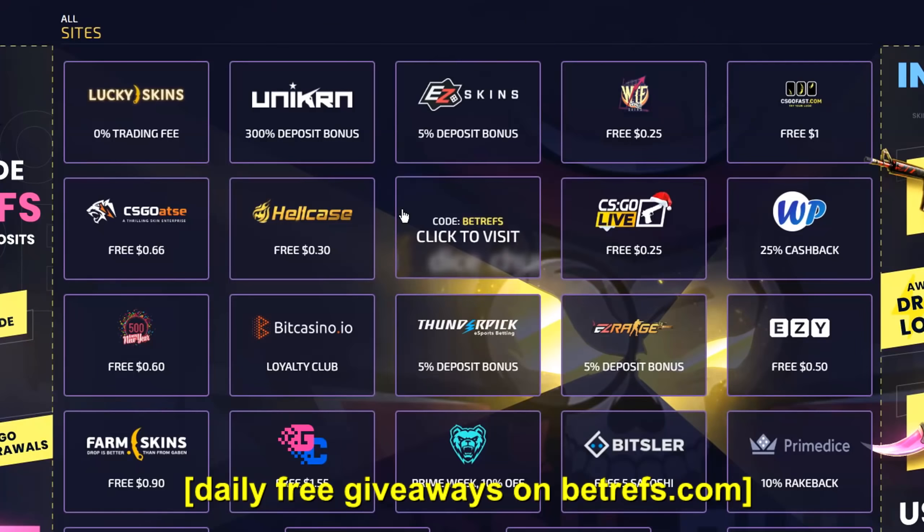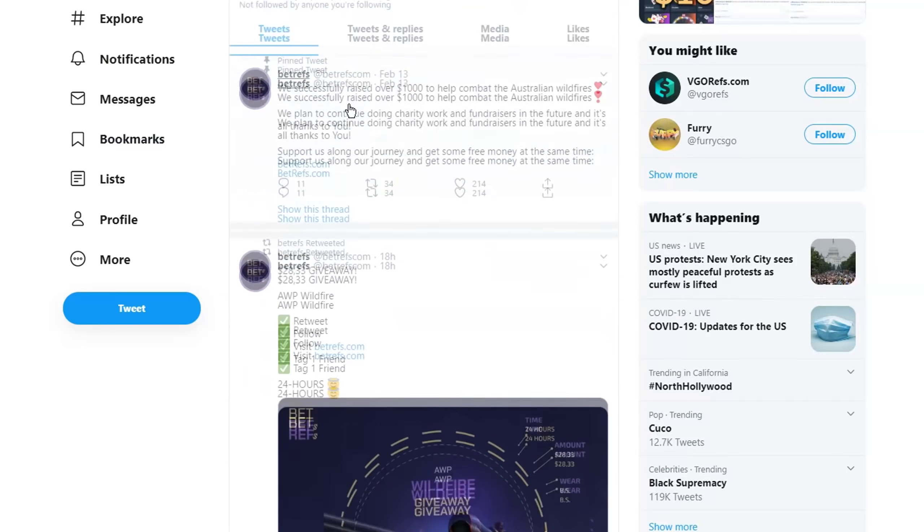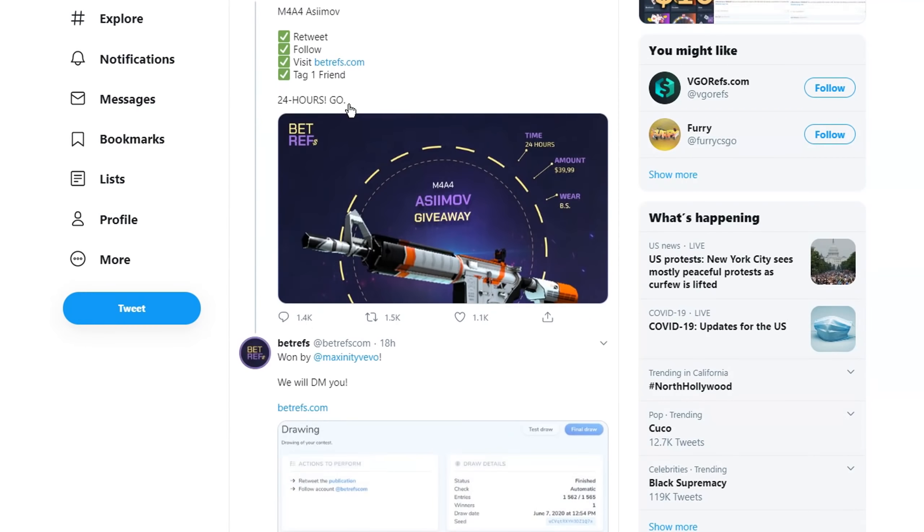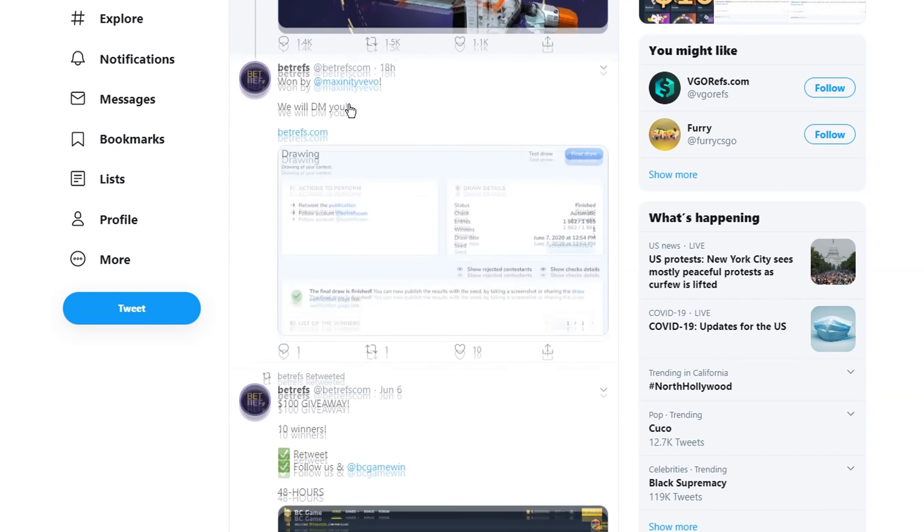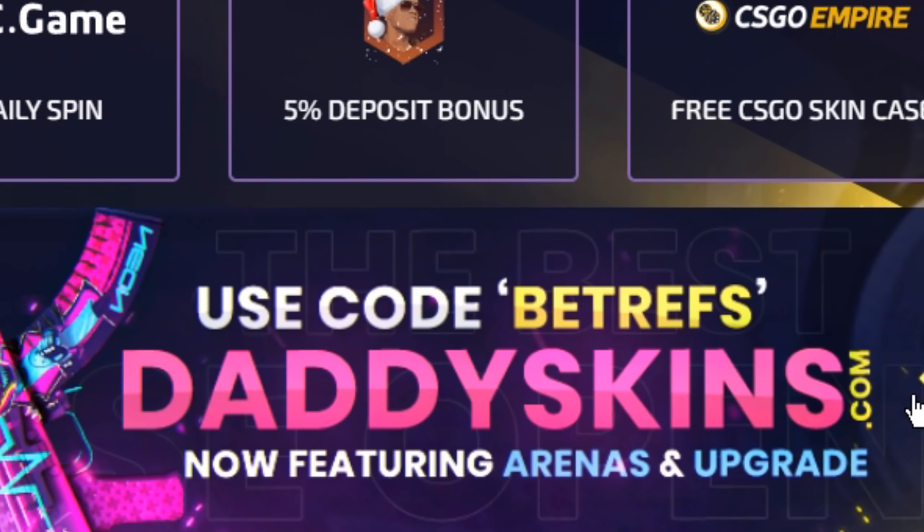BetRefs has free giveaways on their site and also on their Twitter. They also have over free dollars just by using the code BetRefs. Be sure to check them out, link in the description.